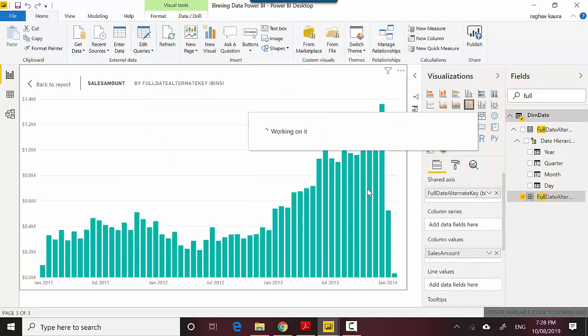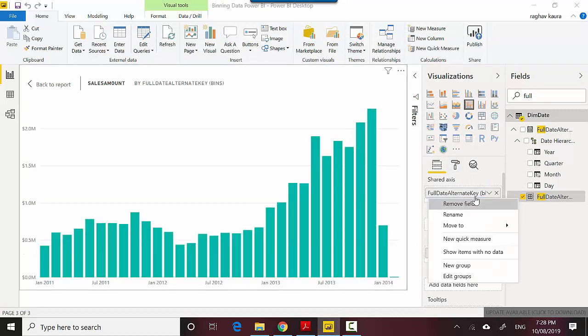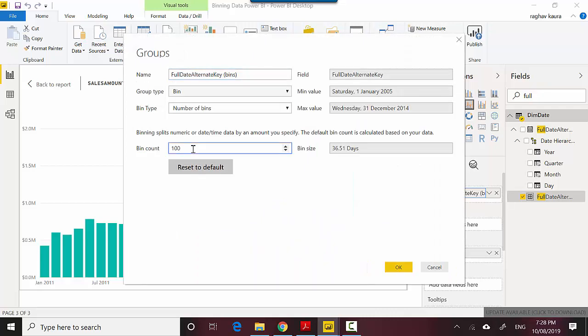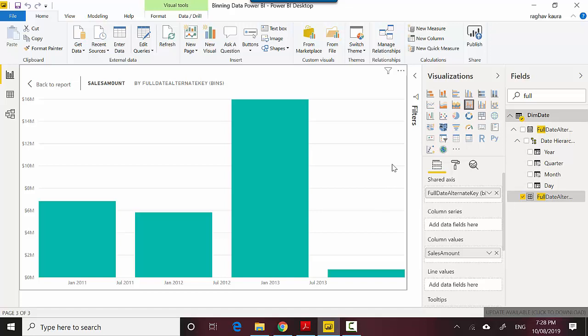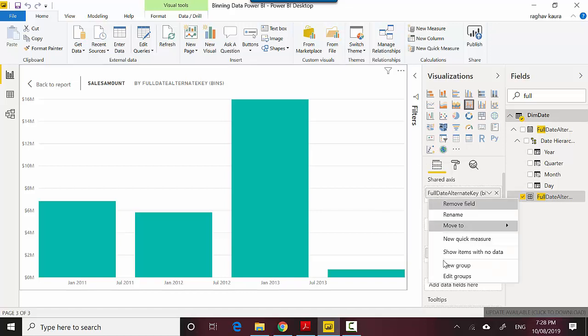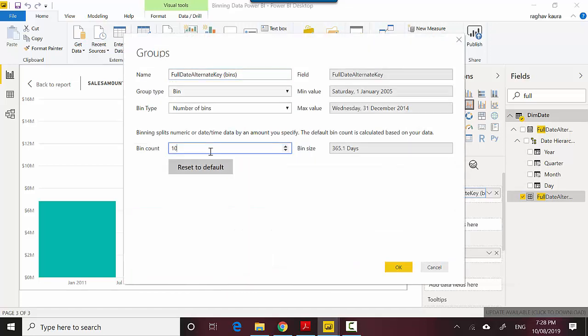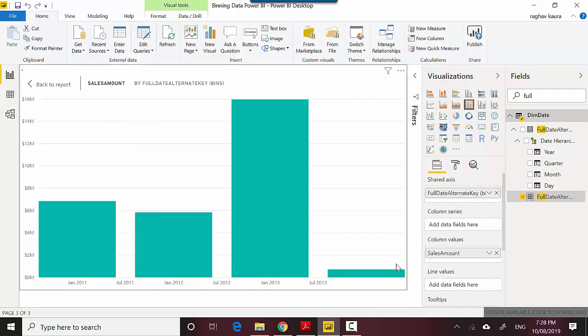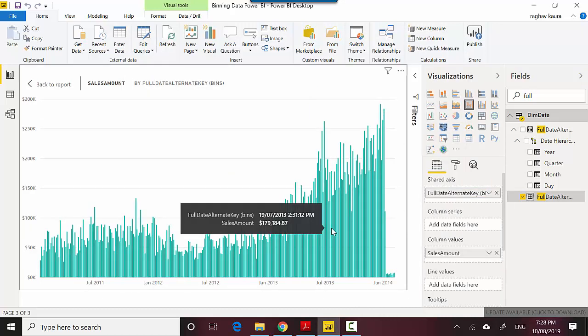This doesn't seem to have done much. Let's say we want 10 bins. Let's go again and say 1000 bins. This is an interesting one. Depending on the number, the number of bar graphs that we've got increases or decreases, so something to go ahead and play with.